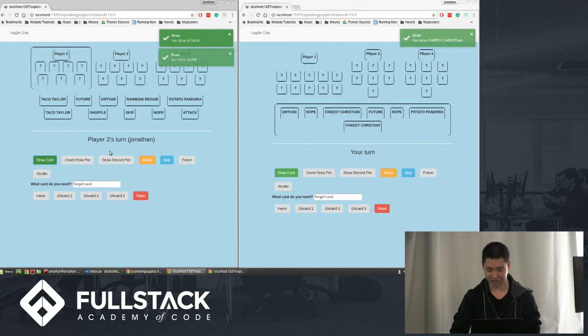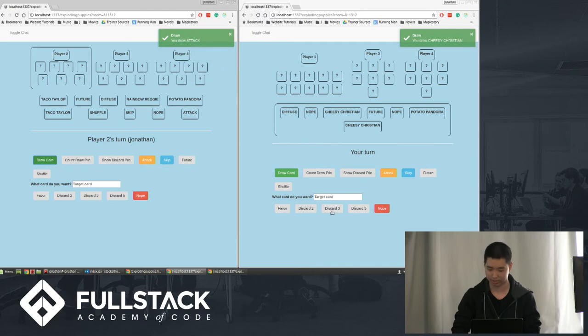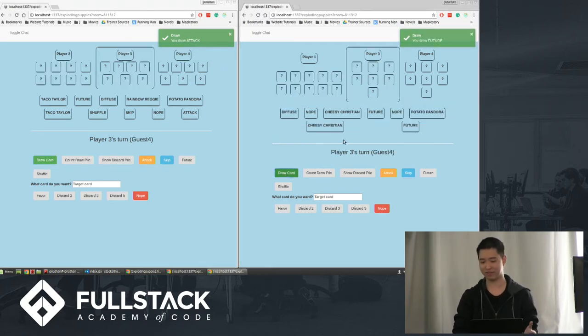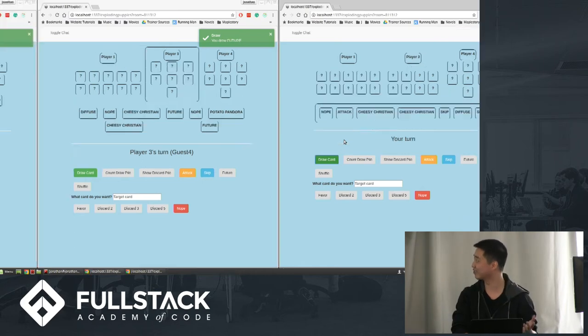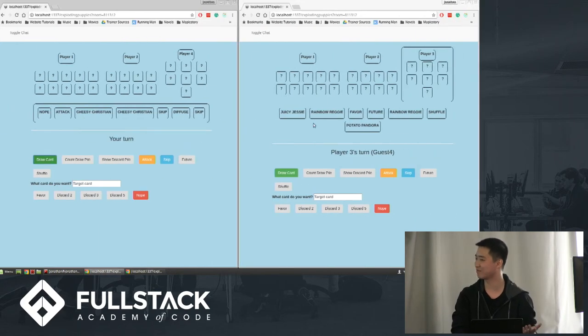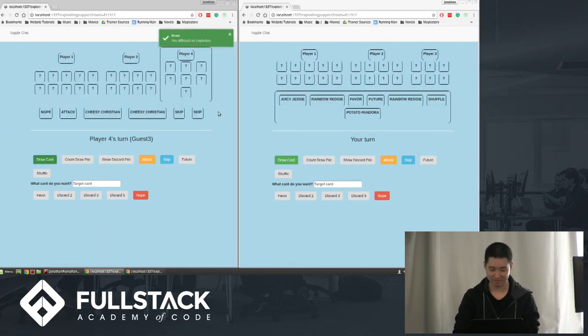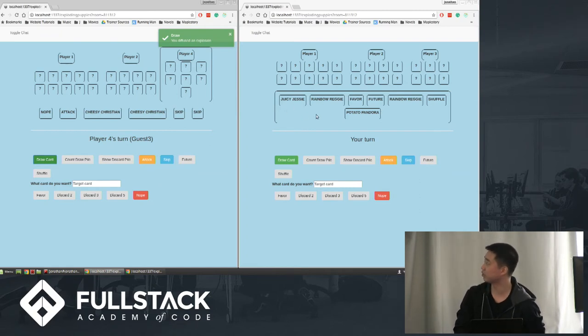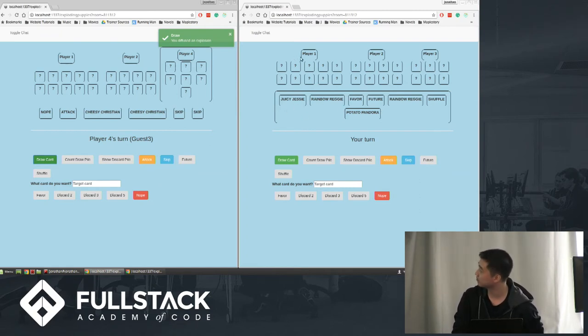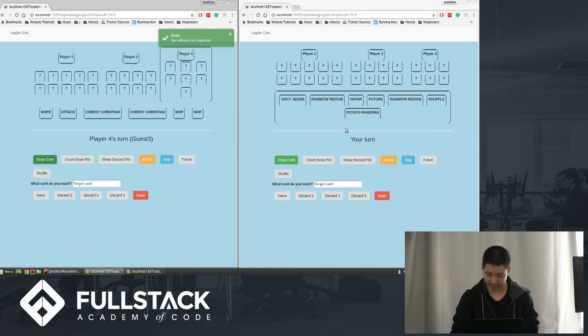On the bottom also says whose turn it is. If it's your turn, it'll just say your turn. It'll probably look cleaner if you're playing with only one screen. It looks really messy right now because I'm playing four players at once. But yeah, so if you're the player, only you will be able to see your hand and you'll see how many cards the other players have, but you don't know what they have.